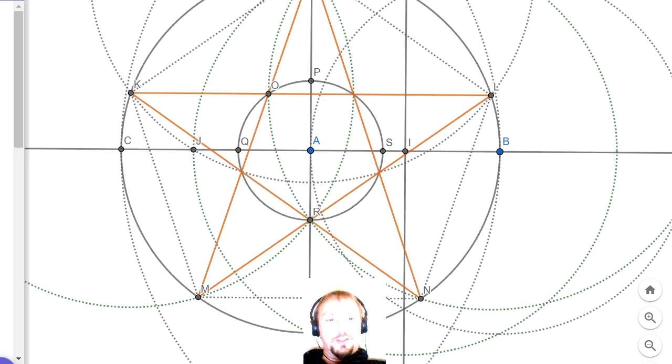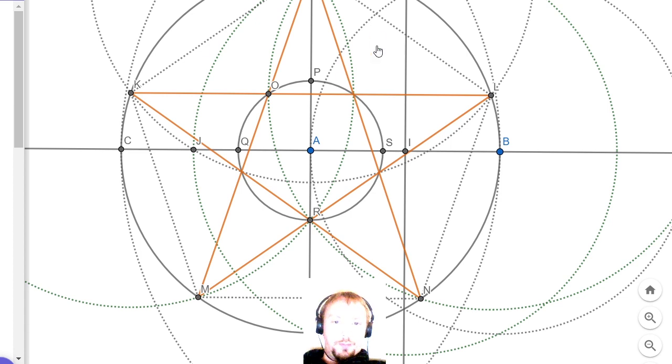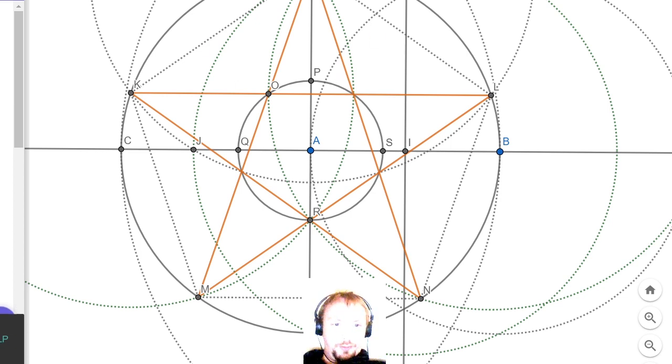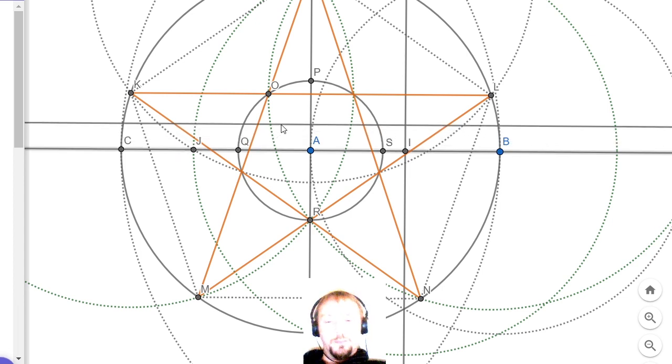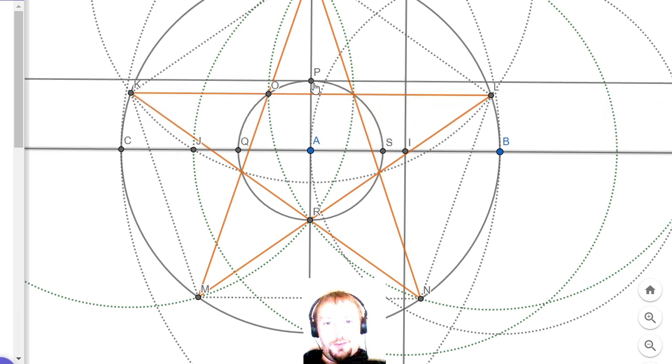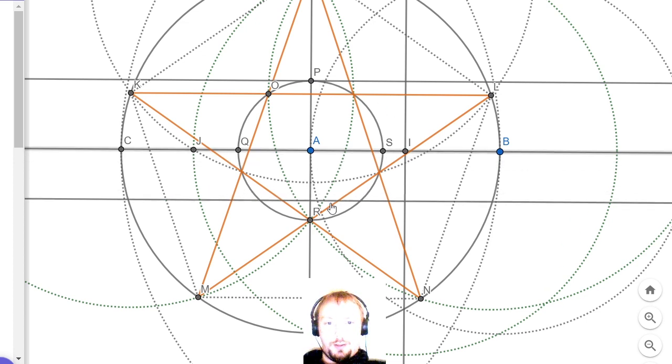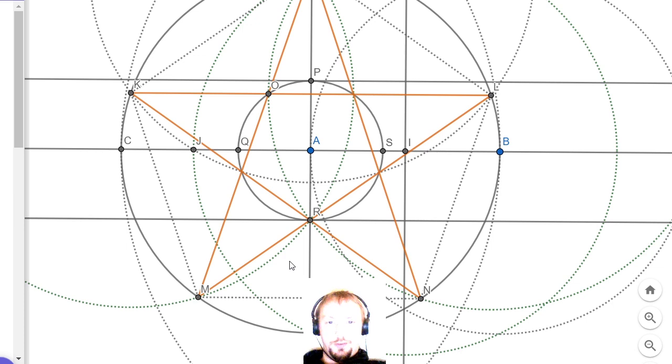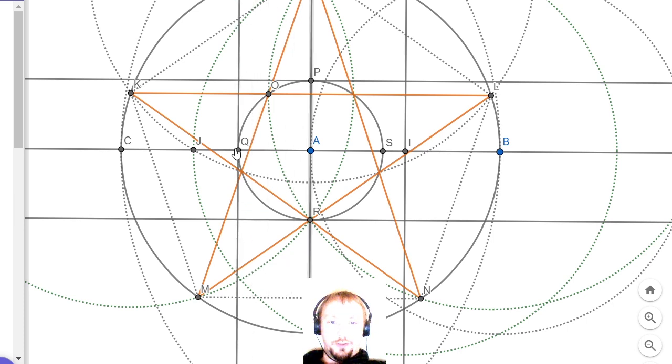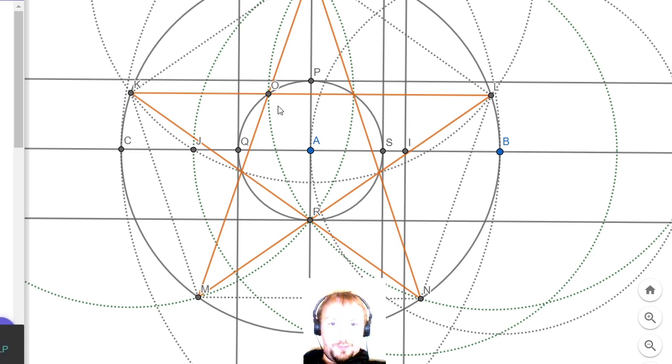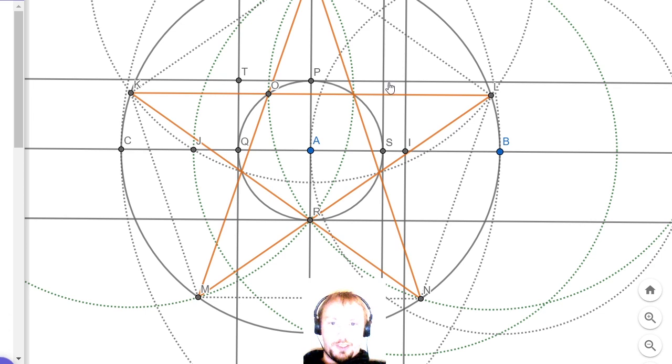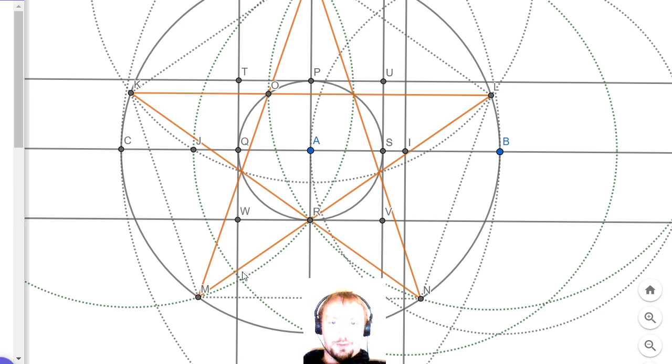The next thing to do is create a square that surrounds that circle that we've just created. If we create parallel lines on the horizontal running through P and R, these new points, and then we create vertical parallel lines running through Q and S, we now have this square. I'm going to mark the corner points of this square, T, U, V, and W.